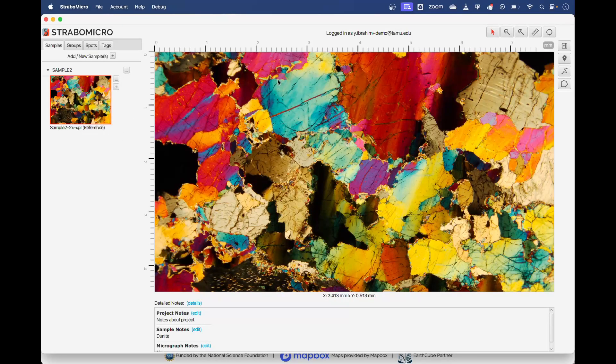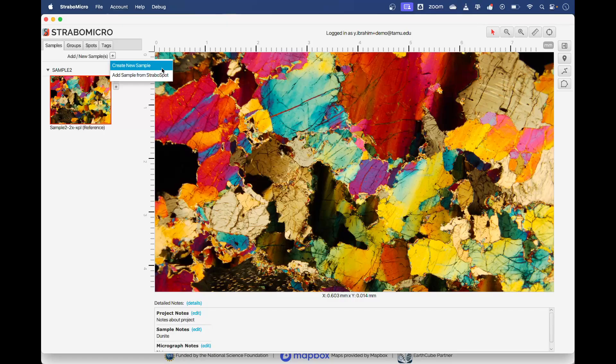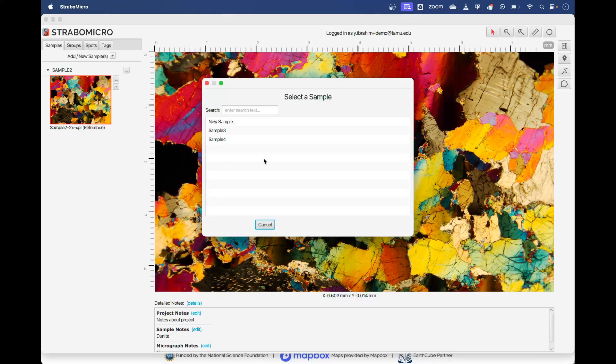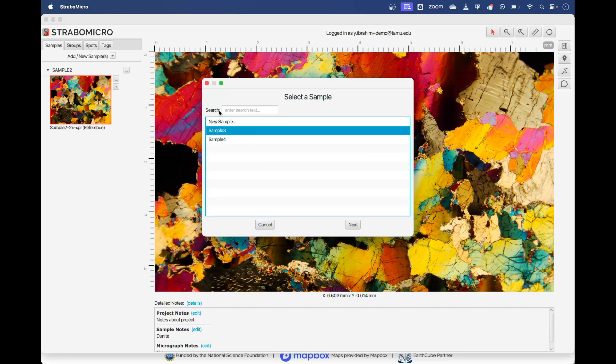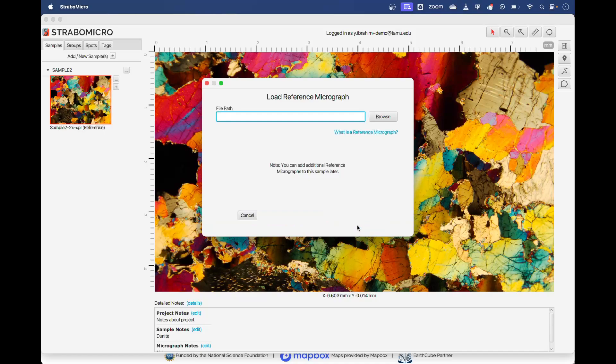We have our sample there on the side. Then when we go to add another sample, we have the option to create a new sample. If it's not in your Strabo field project you tap this button. Otherwise you can add another sample from Strabo Spot. Sample two is gone because it's already imported in there, but we can import sample three or sample four. It's the same process for that as well.